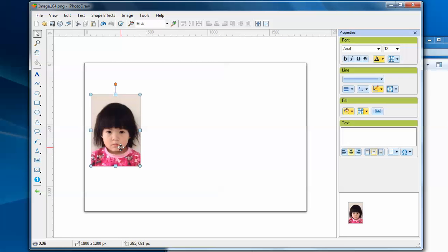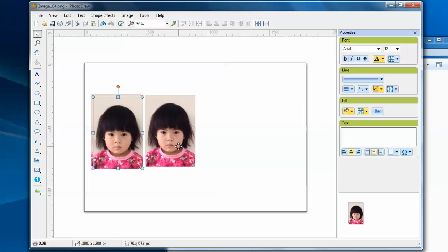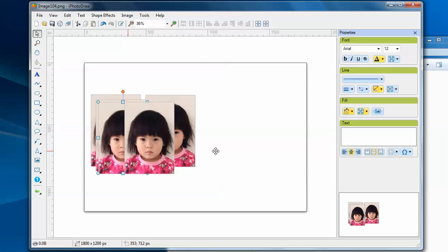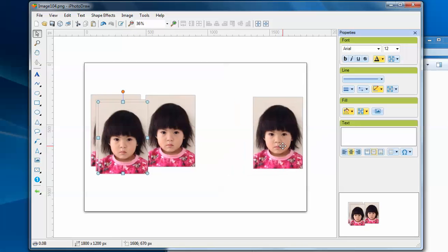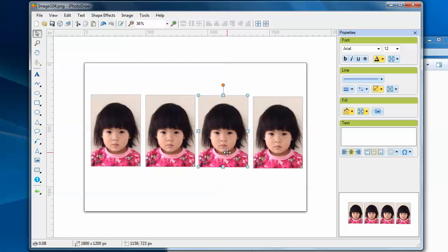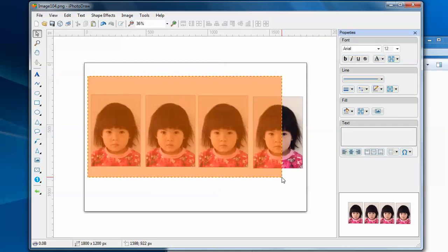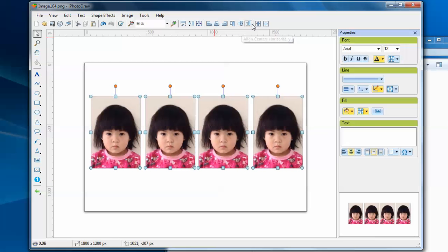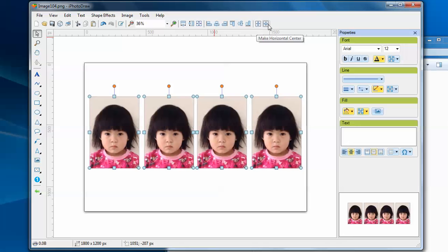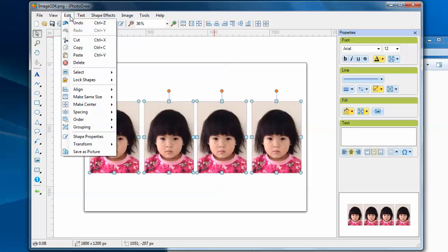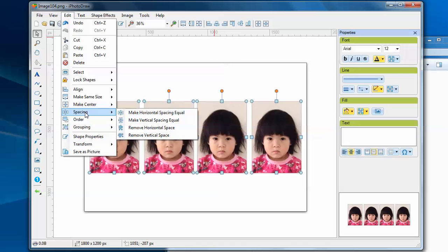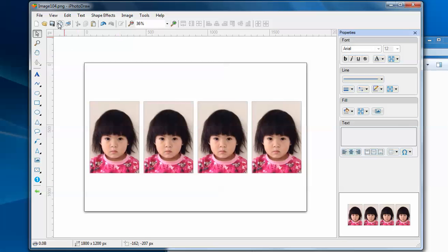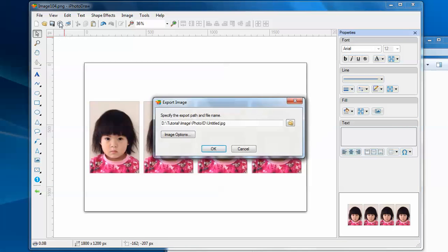Press Ctrl+C, Ctrl+V to make a bunch of copies. Select all of them. Now I can export this image.